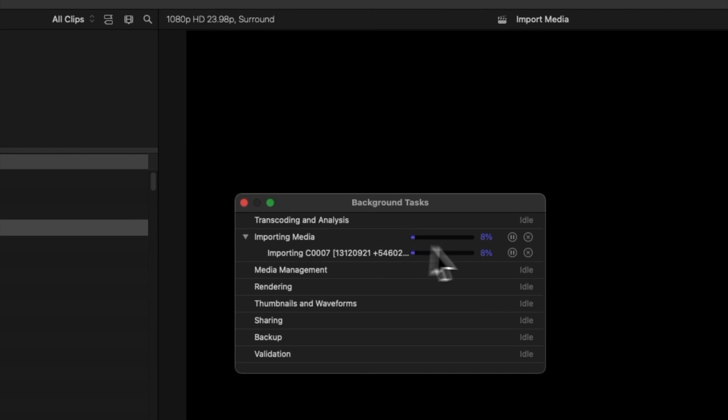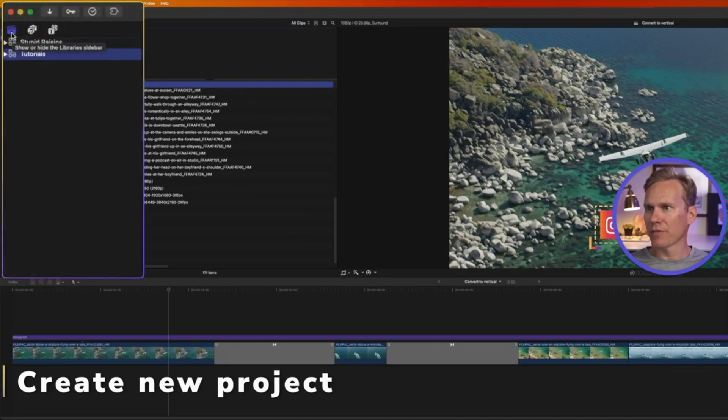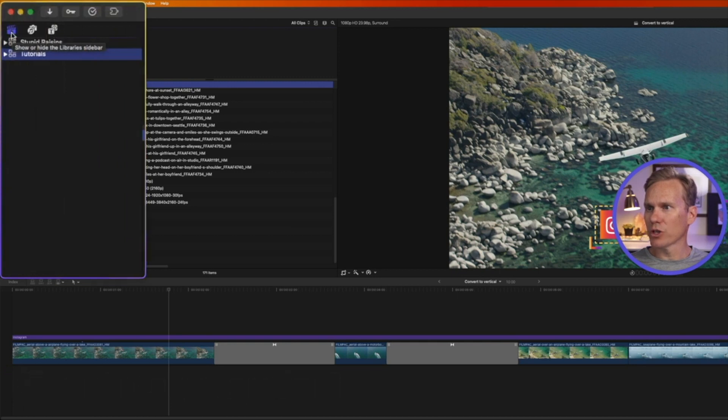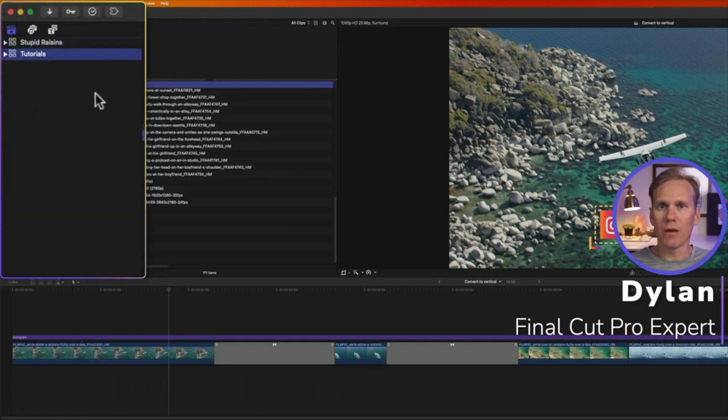Now that your media is in Final Cut Pro, you're ready to create a new video. I put together the exact steps you need to make a new video in Final Cut Pro. Click here to check it out.